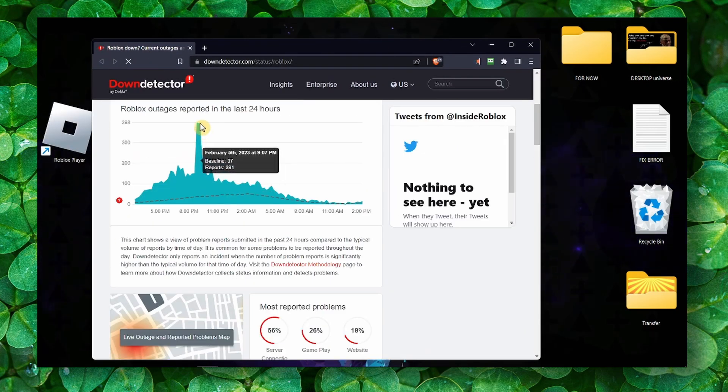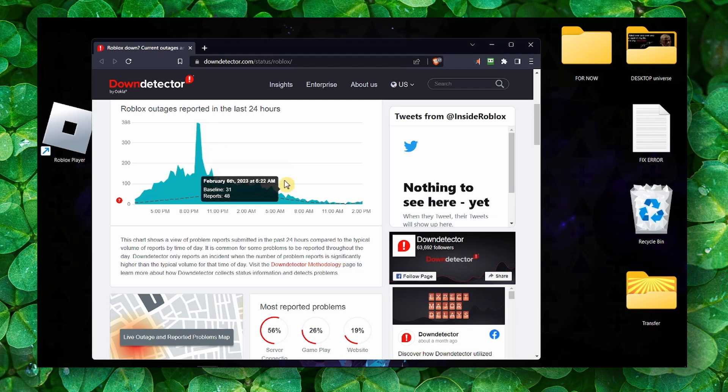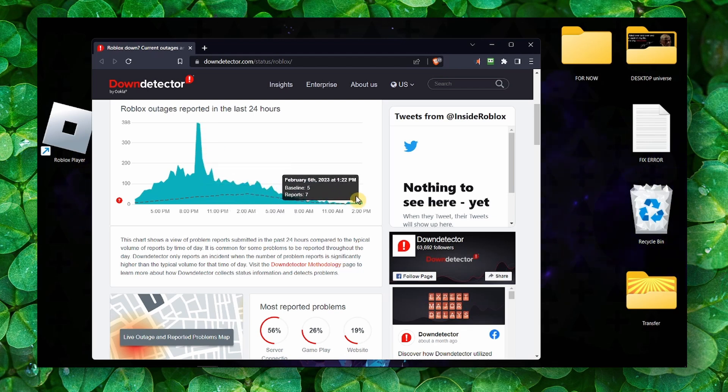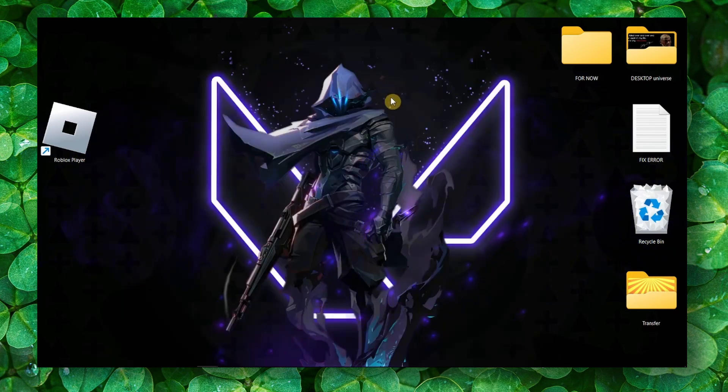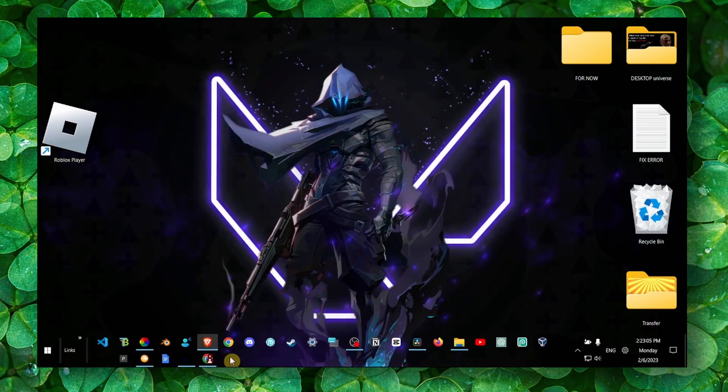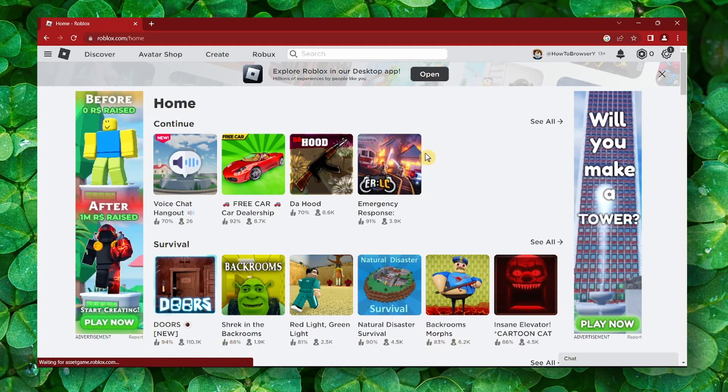As you can see, on February 3rd through 5th the servers were down, but now February 6th they are not. All right, that's another website. Now let me show you another way to fix this problem.